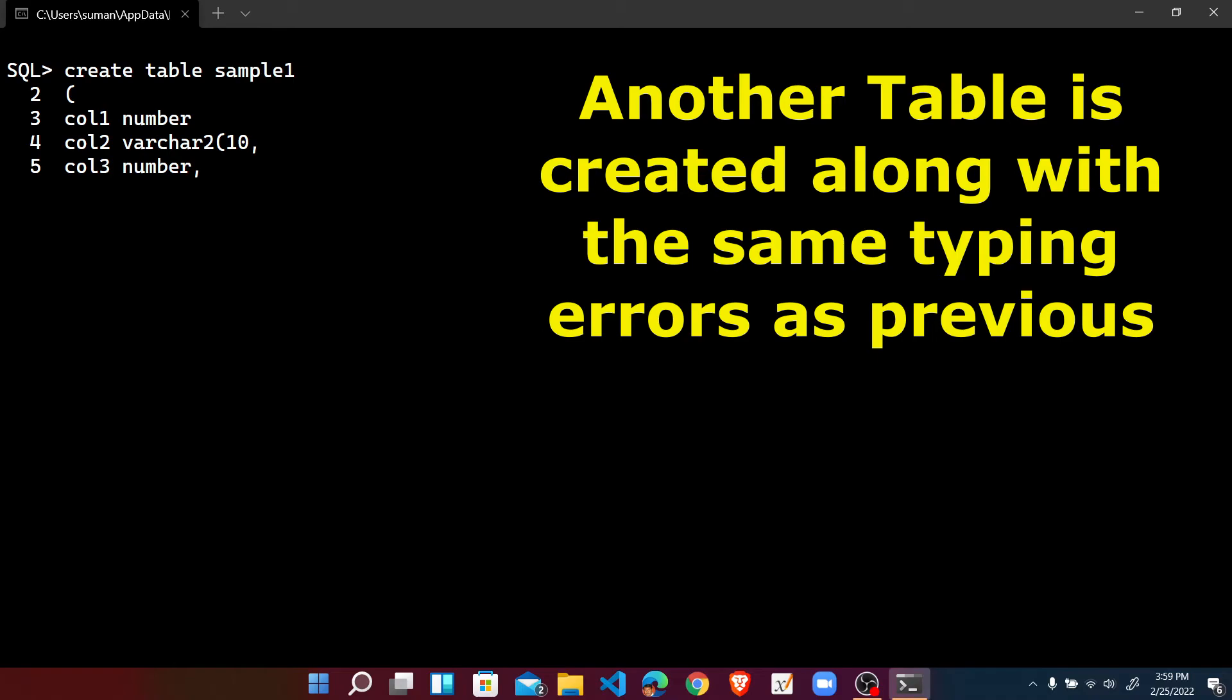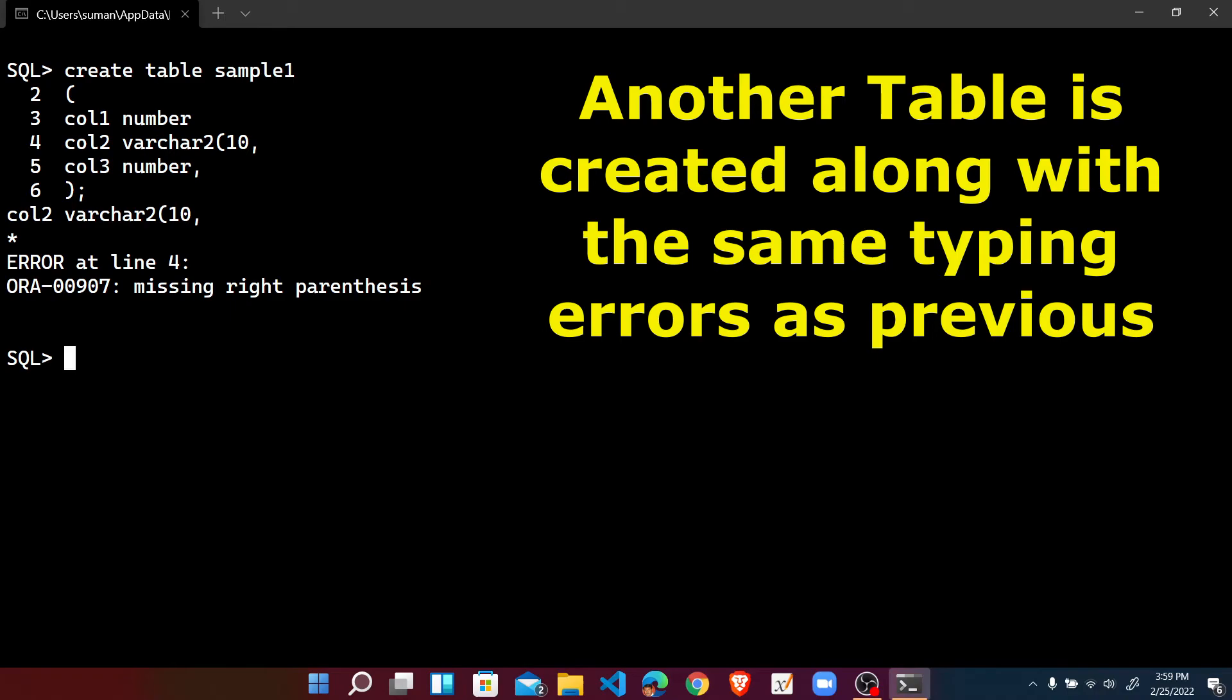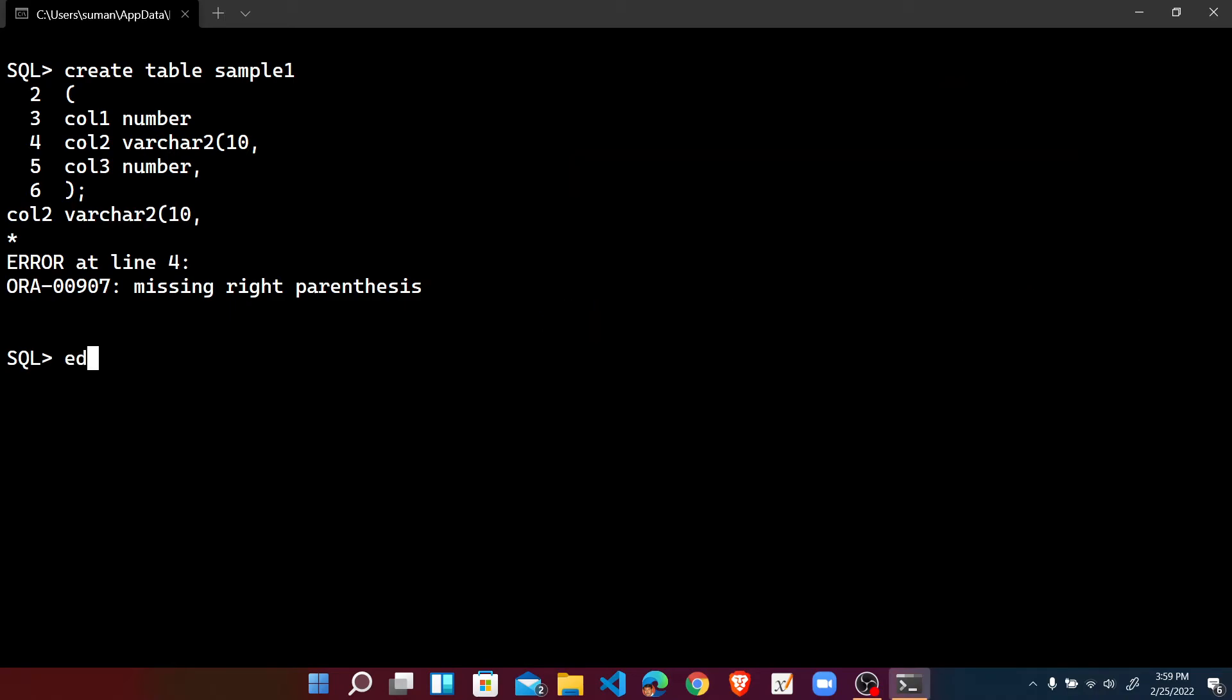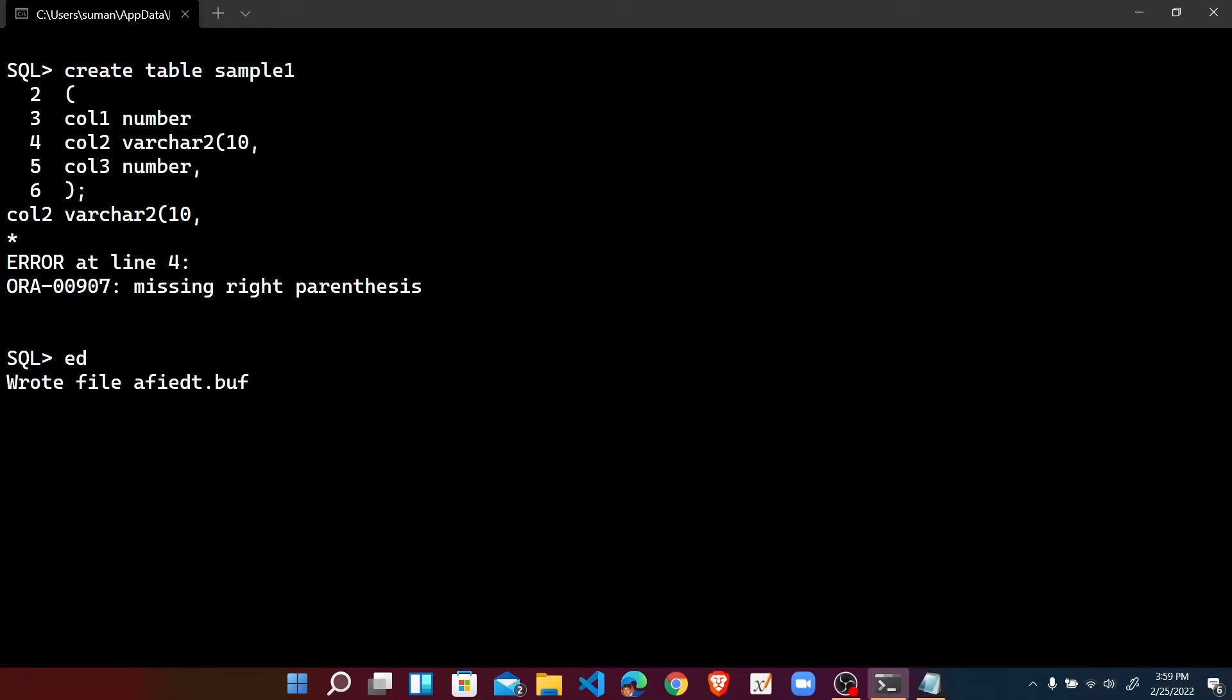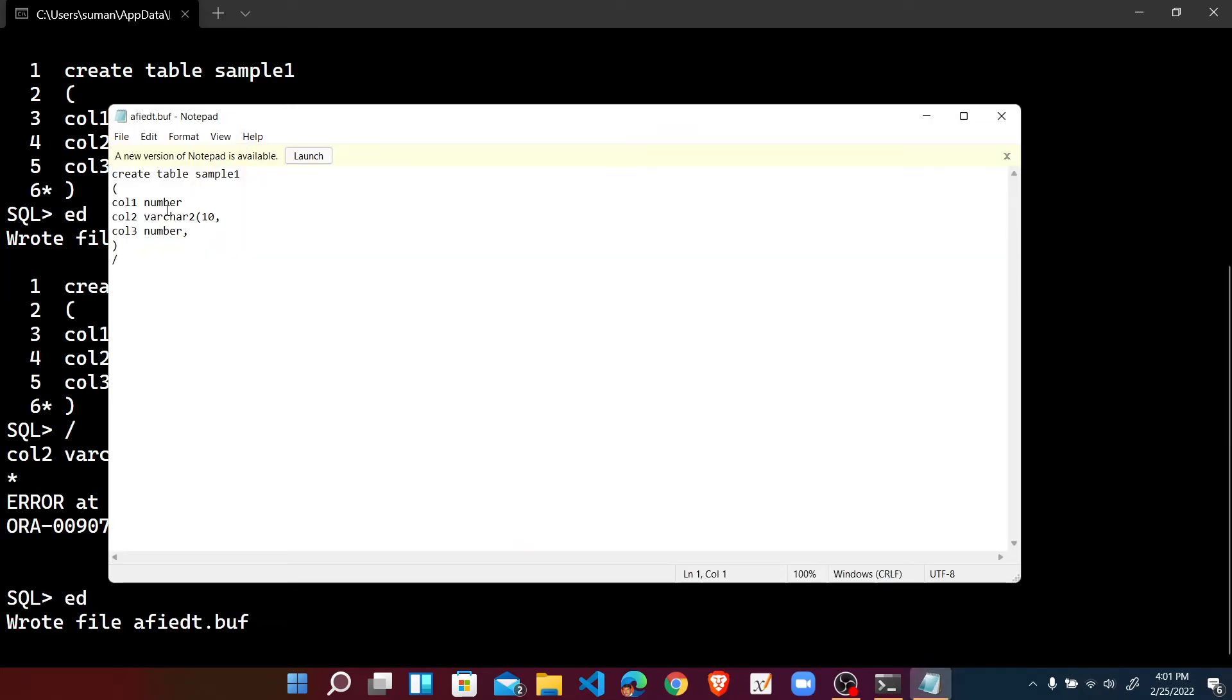So here we can write the ED, that is for the editor of the last statement. Press enter. Wrote file AFIEDT.BUF or from the buffer I have.